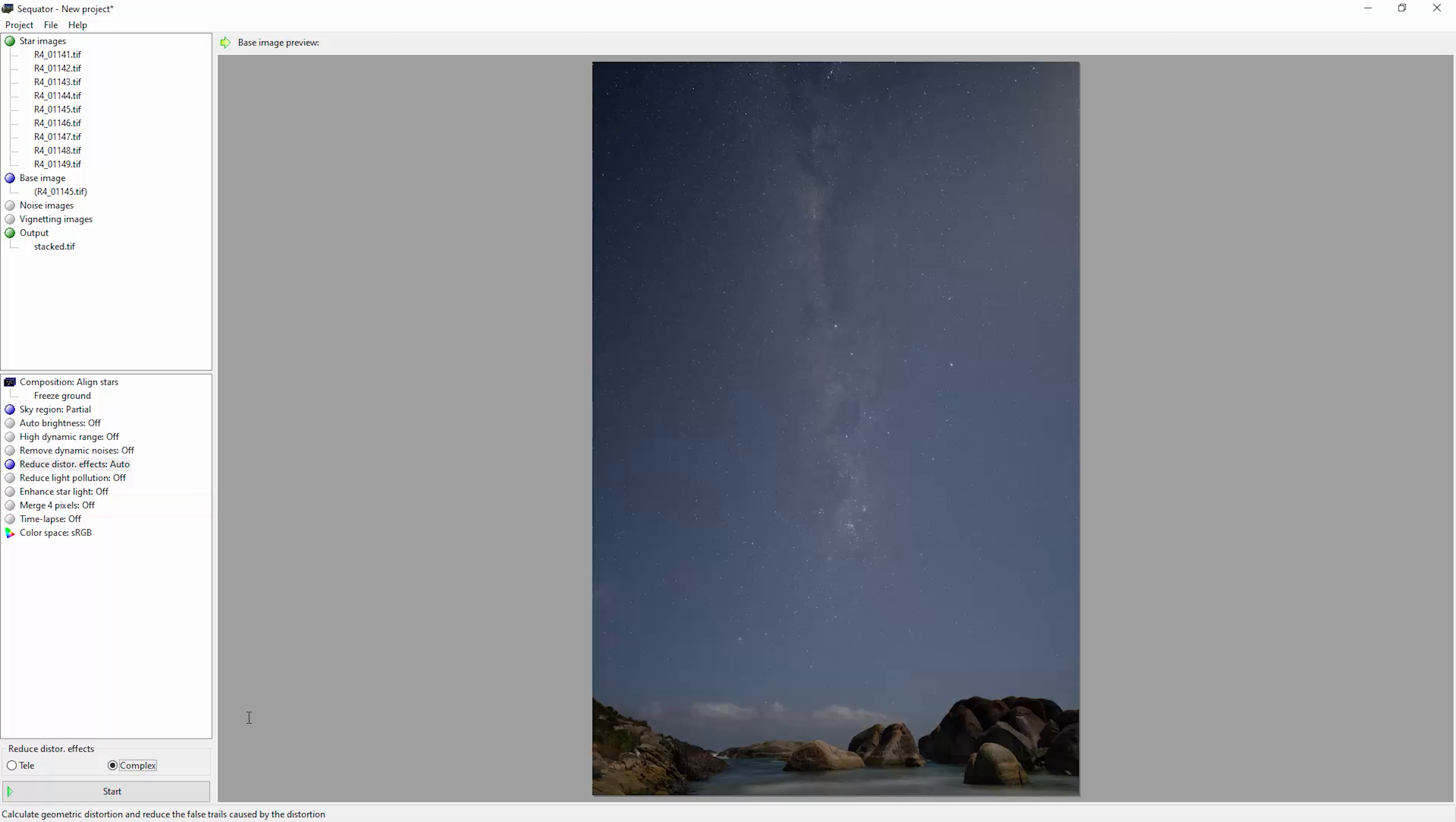Next there's this merge four pixels option. I would suggest that you don't use this. Basically what it's going to do is take every four pixels and merge them together, which is going to result in the output file being only a quarter of the resolution of the input file.